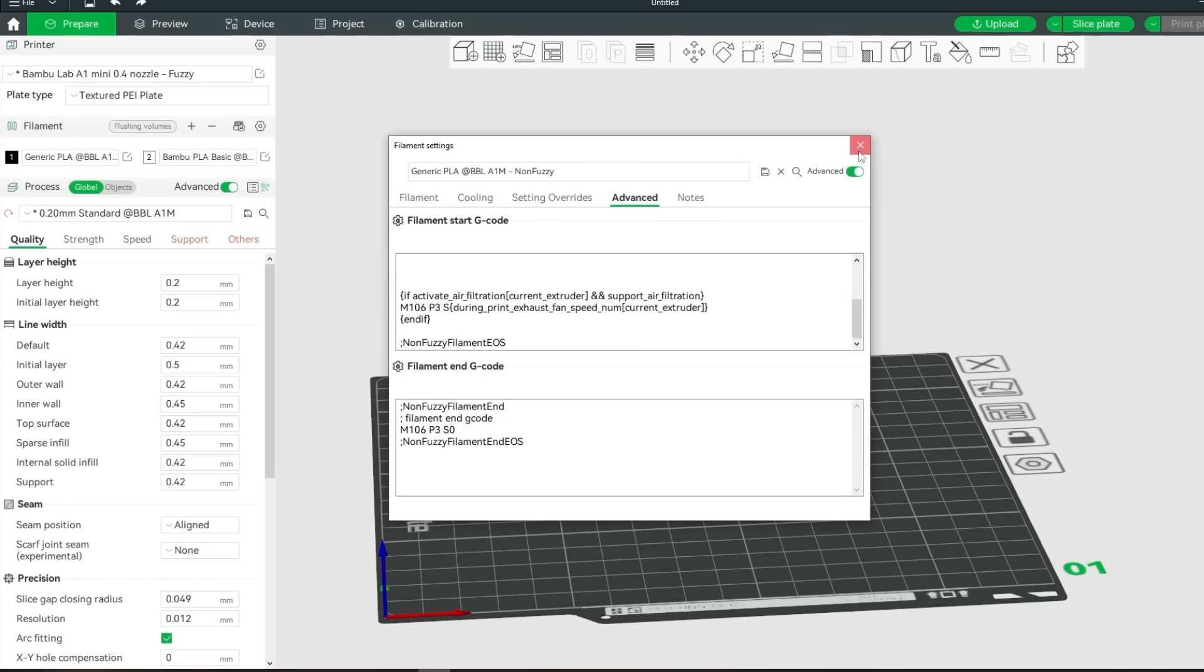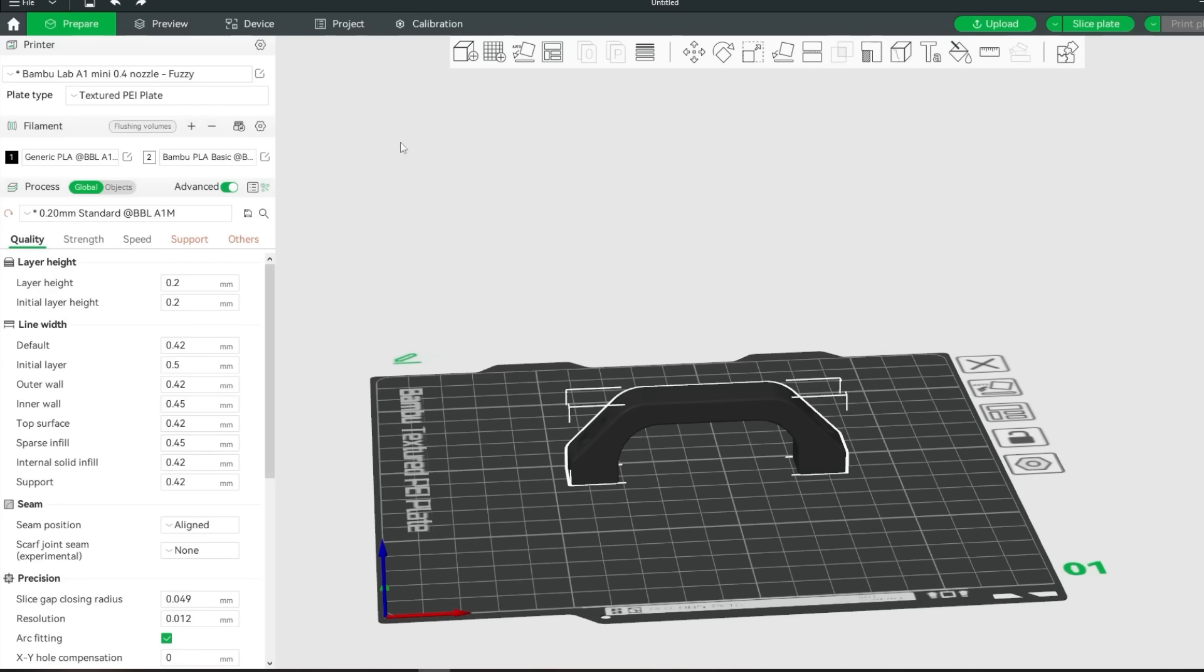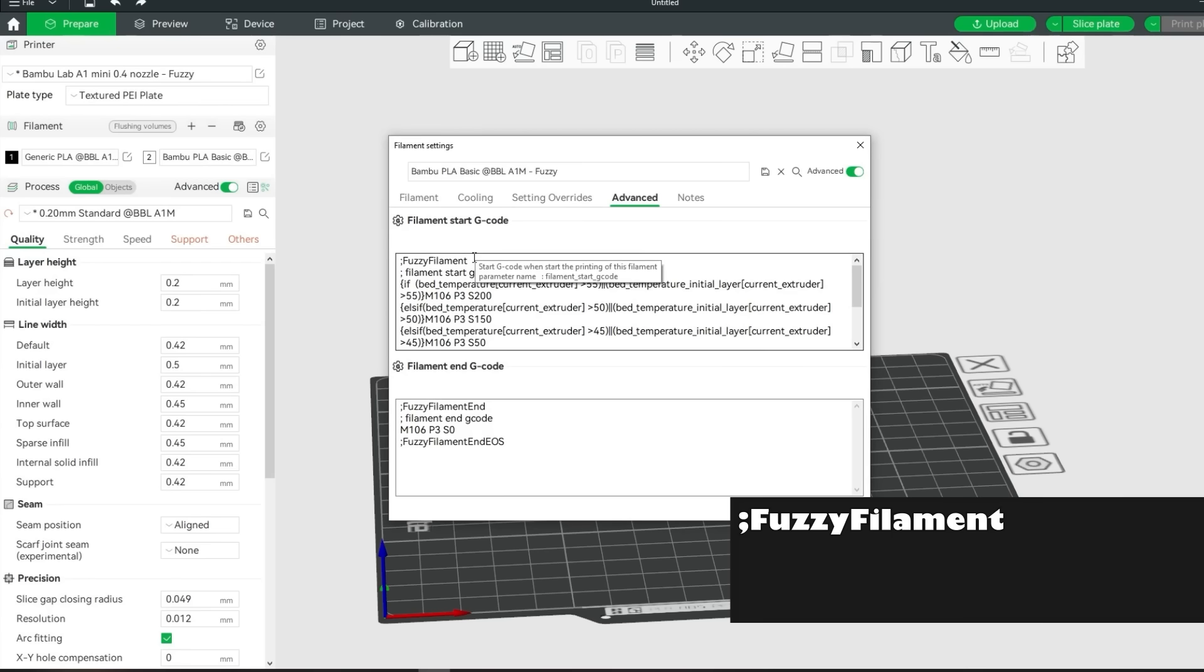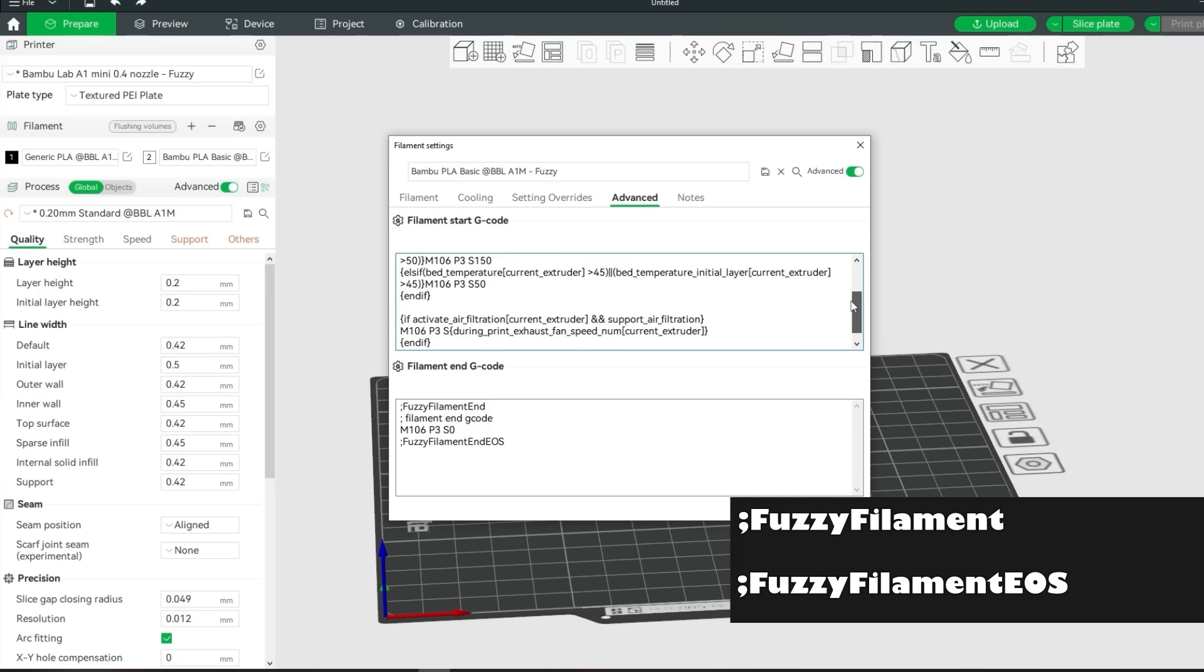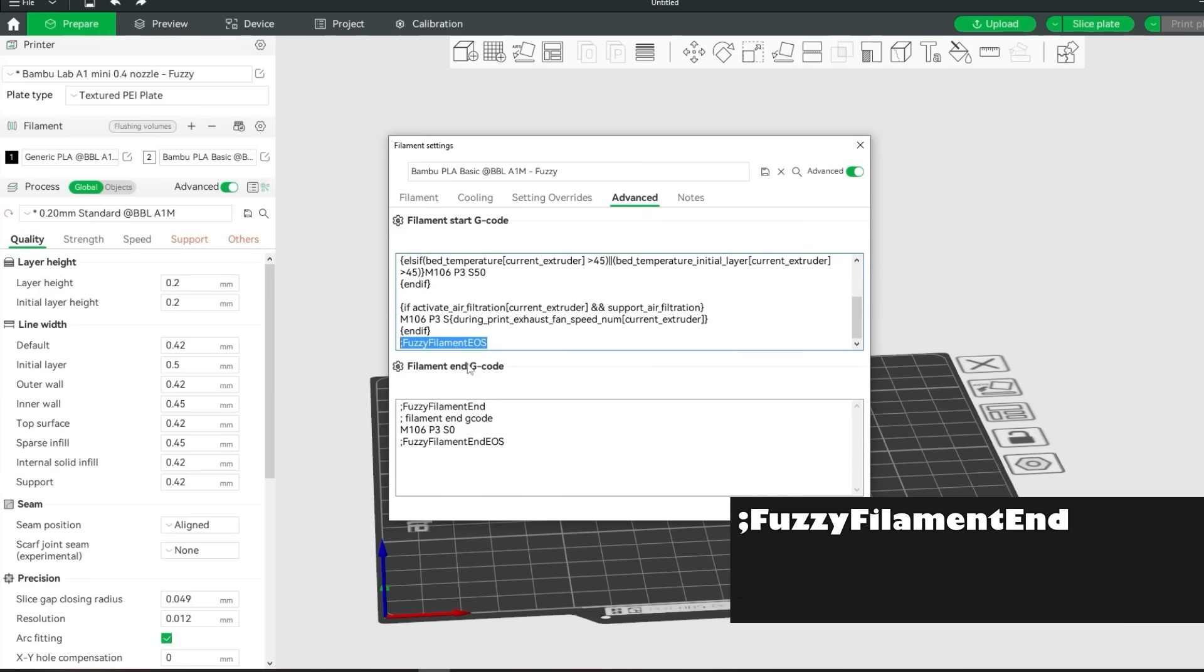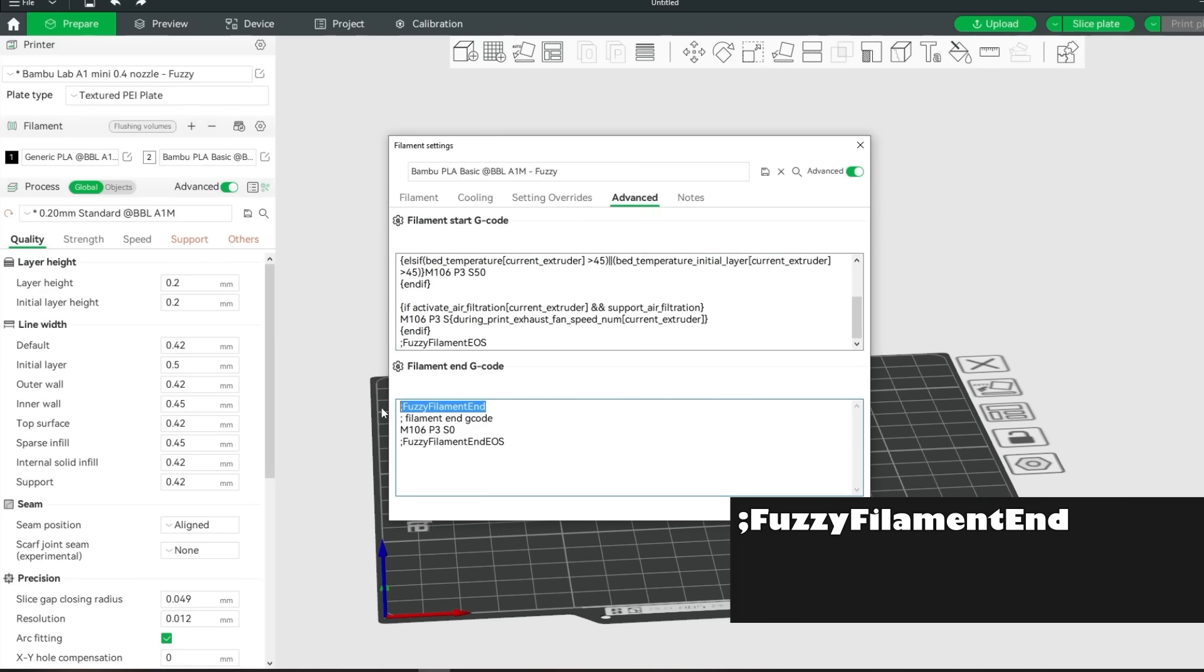Go ahead and edit the second filament. We need to do the same here. Add semicolon fuzzy filament at the start of the filament start gcode and semicolon fuzzy filament EOS at the end of the start gcode. Then add semicolon fuzzy filament end to the start of the filament end gcode. And at the end of it add semicolon fuzzy filament end EOS. Let's save it too.